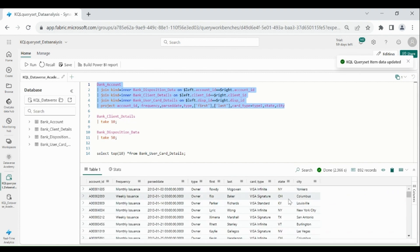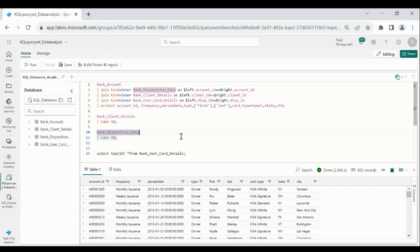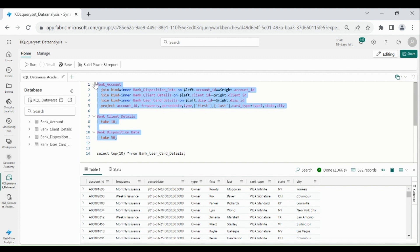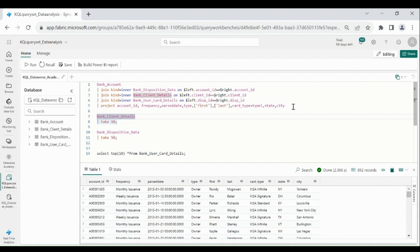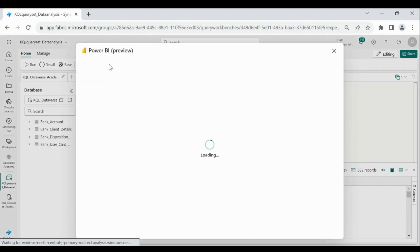We can't create the Power BI dashboard for all the queries at once. We need to select only one. So I want to develop the Power BI report on this query. Let me select it, then click on build Power BI report.